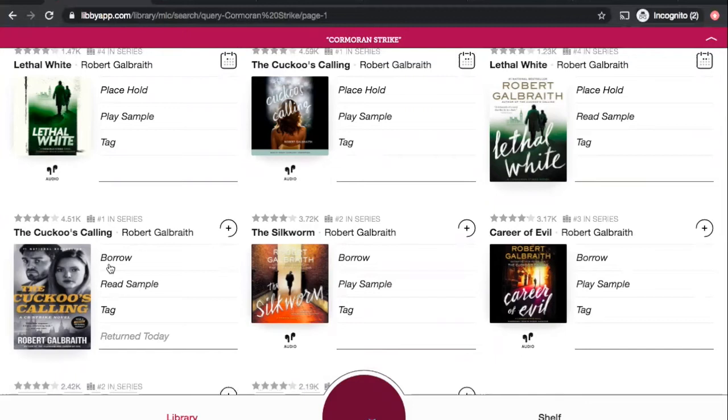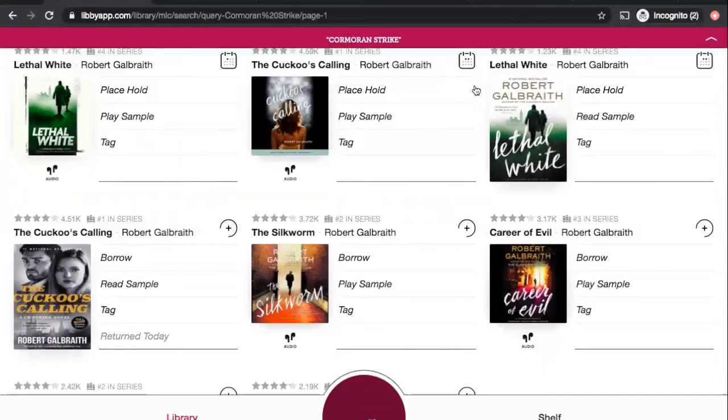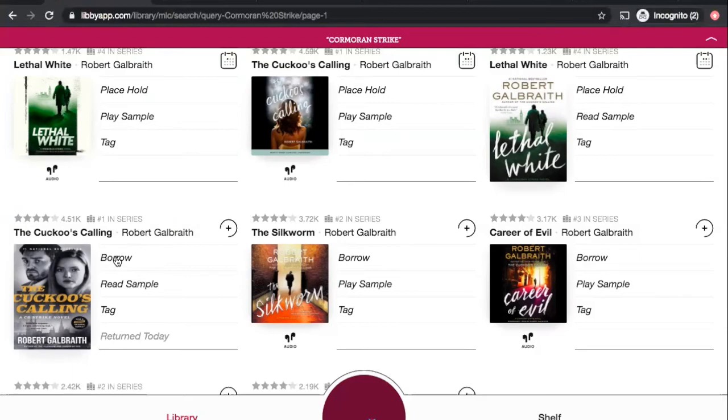So, you'll see also that you have different options. Some of these just say borrow, so I can download them immediately. If it's more of a recent bestseller, you might have to place a hold on it. So, that's the option on these ones on the top row here, place hold. But I want to start with something that I can download right now. So, I will click on one of these ones that say borrow, and I'll begin with the first book, The Cuckoo's Calling.